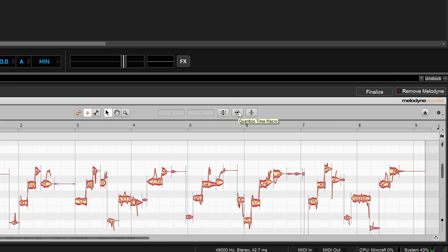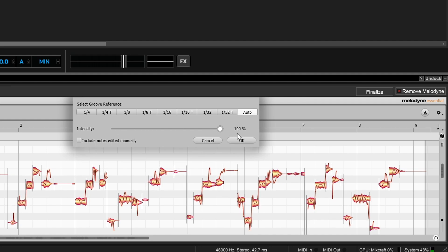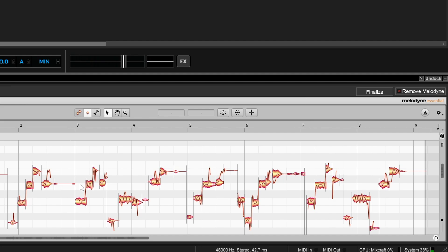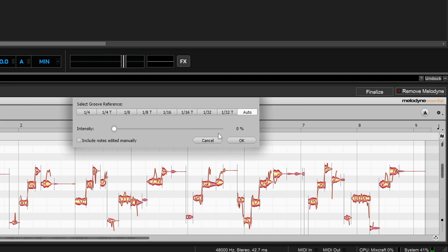Another tool here is the Quantize Time macro. Again, don't select any blobs, or you can select all — however you prefer. Click on it and you can select a groove reference or use auto. This brings everything closer to being on time with the song's tempo. You can see it stretching and moving things around. If you bring it all the way over it can sound too tight, so you'll want to bring it just partway to keep it a little loose.